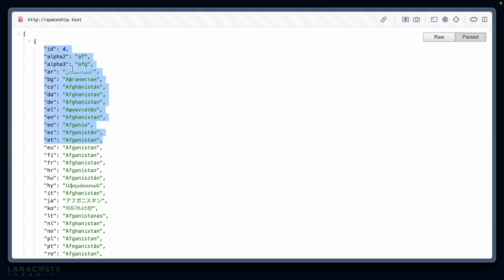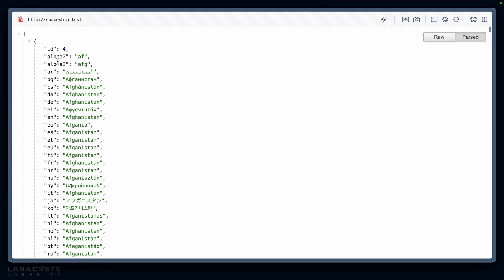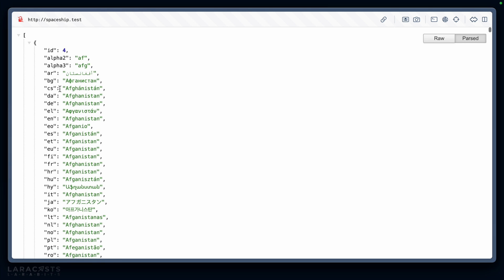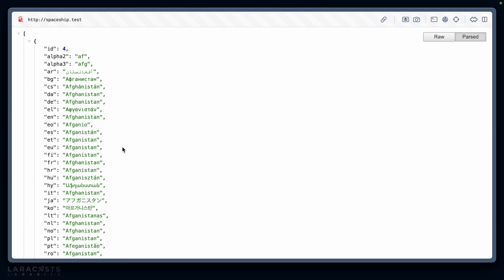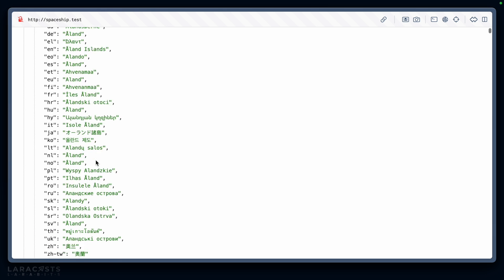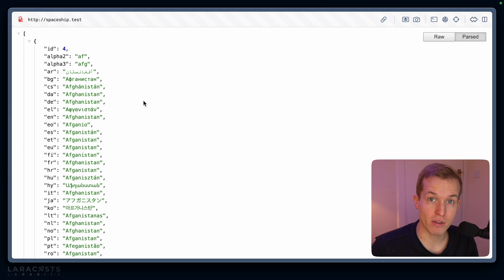You'll see already that this is not in any form of real order. For example, the ID goes from four to 248. The alpha two has AF, but then the next alpha two has AX and the third alpha two is AL — that's not in alphabetical order. So if we wanted to sort this by one of these fields, what would we do?